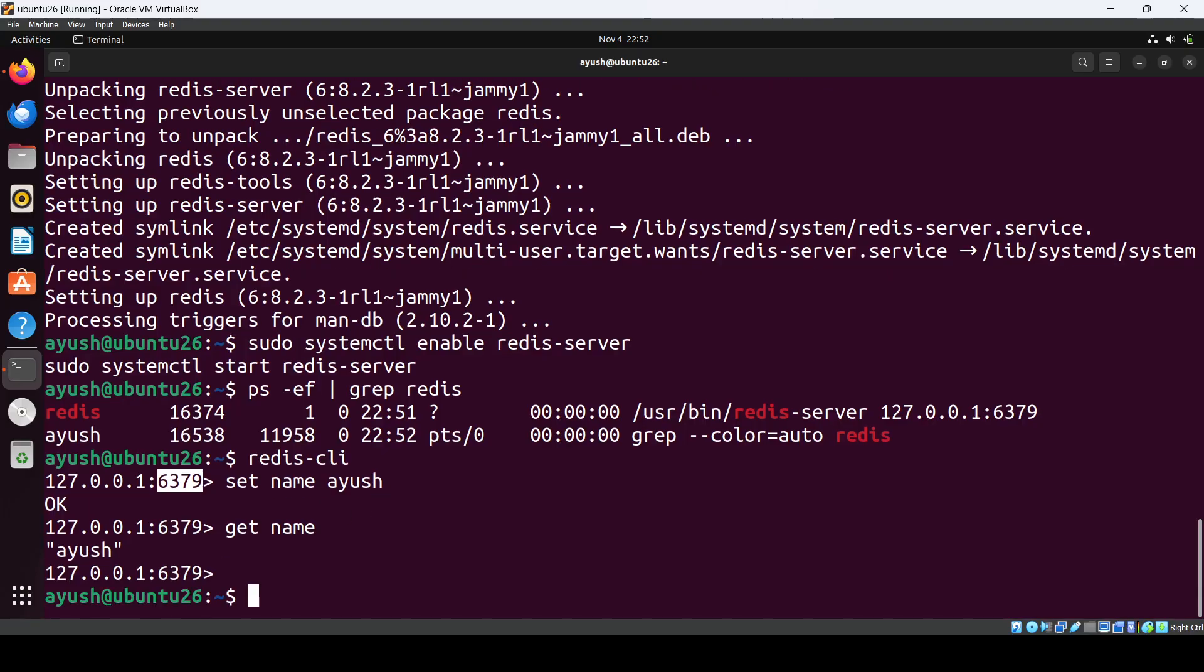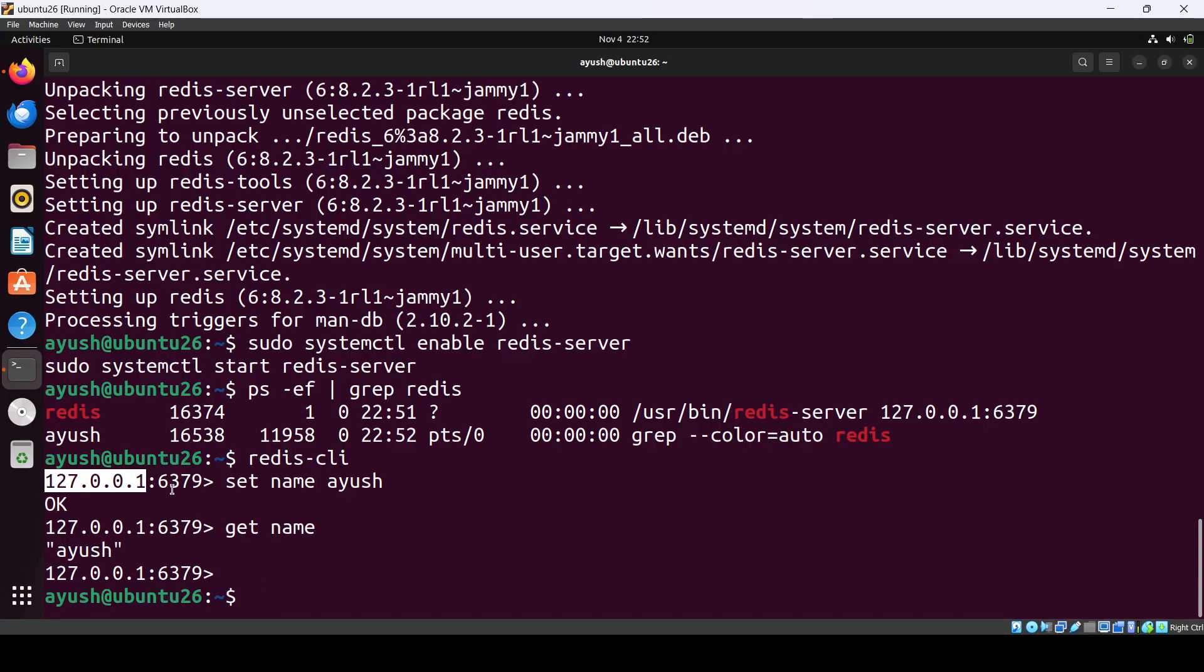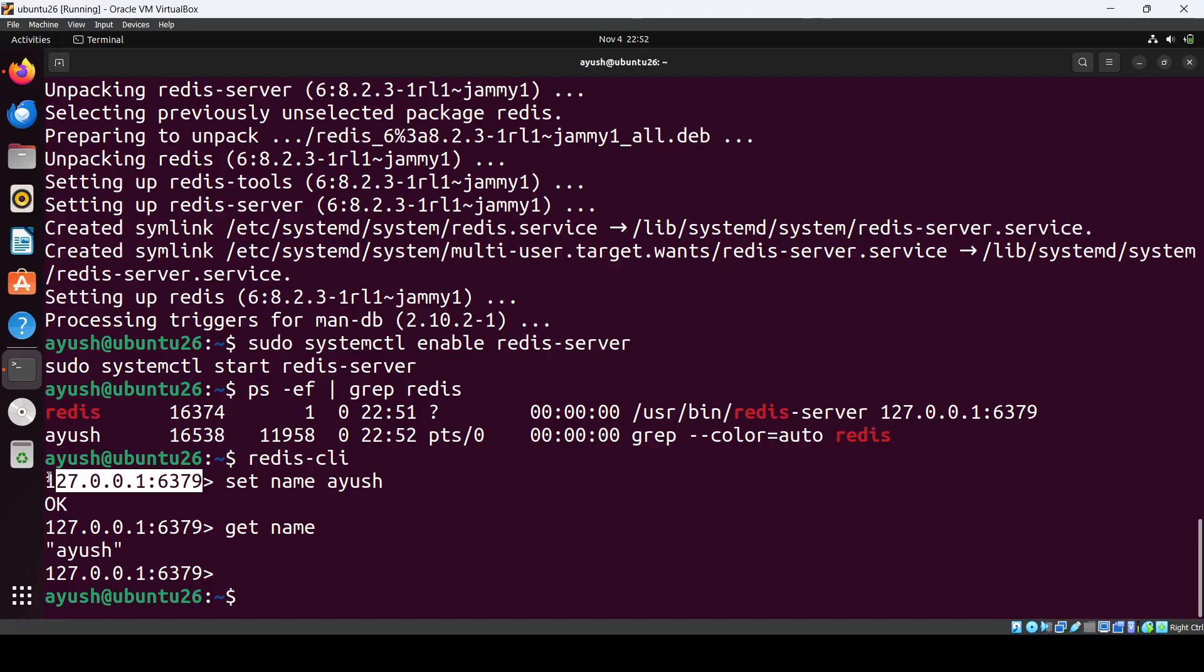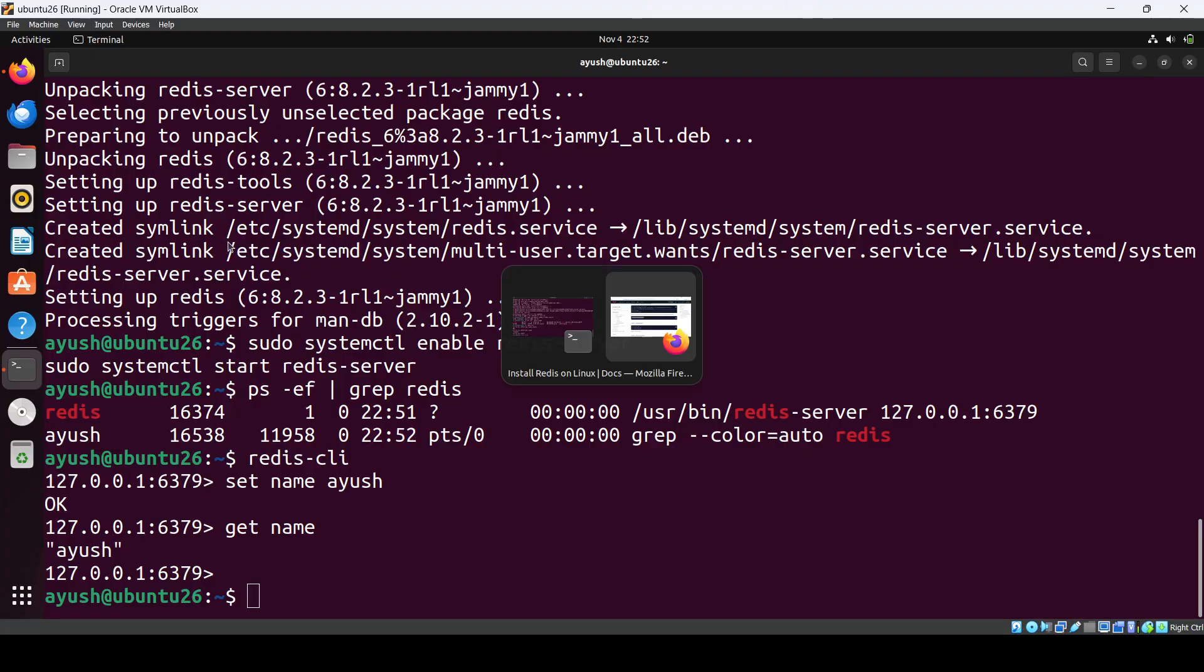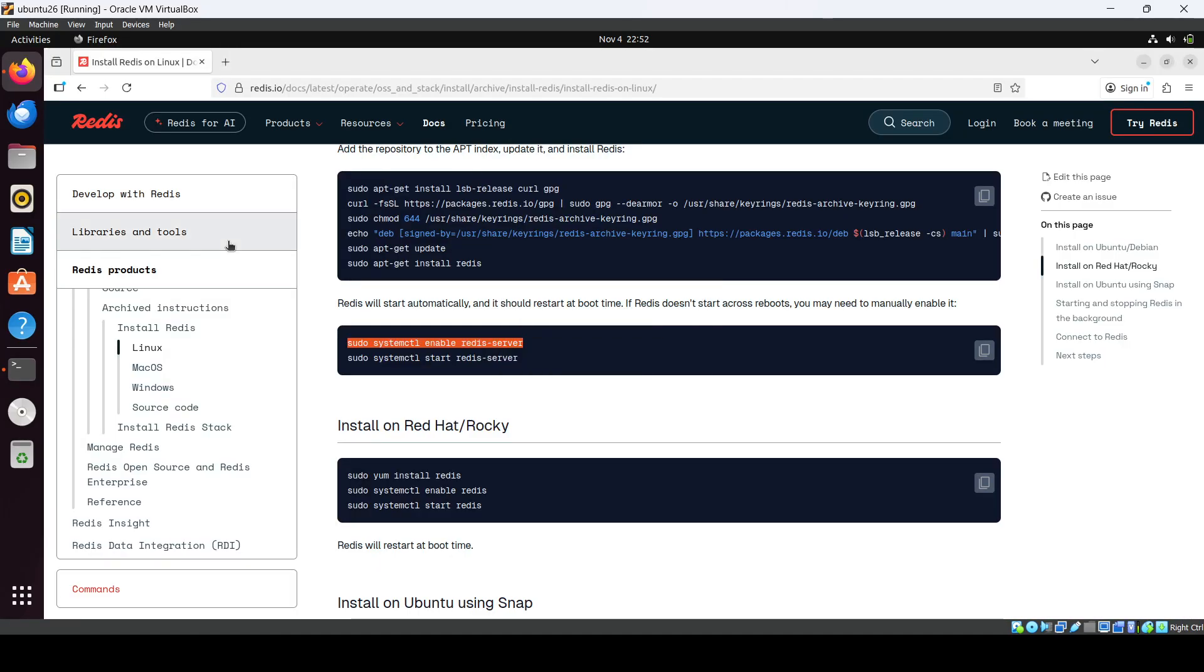So in this way your Redis has been installed and you can use it in this way. And if you want to use it in your application, then you can use the host as localhost and the port you will be using is 6379. So in this way you can just install Redis on your Ubuntu system.